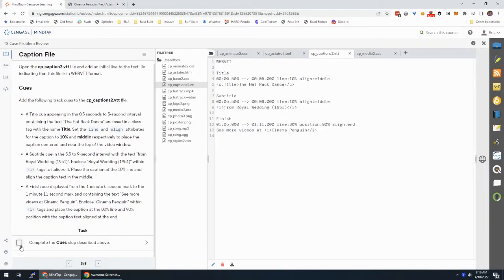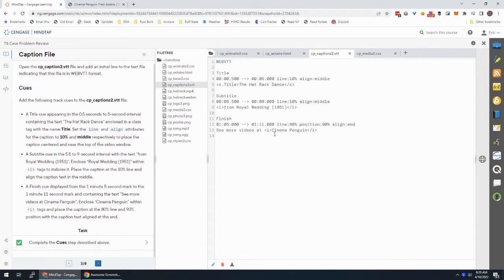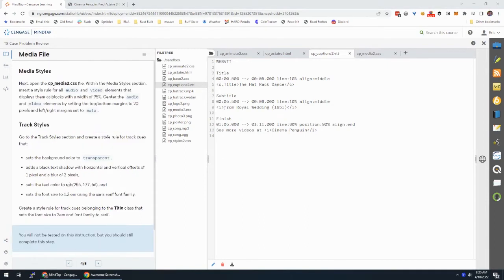Good job — that passed. Web VTT is really particular. You can look up a Web VTT validator, dump your code in there if you're having problems, but just make sure you get this code as shown. Now let's work on the media CSS.